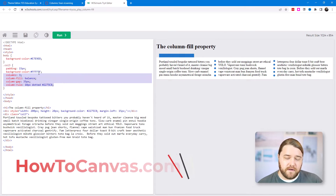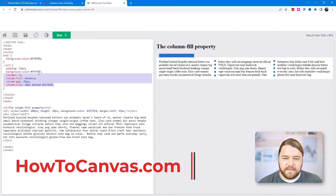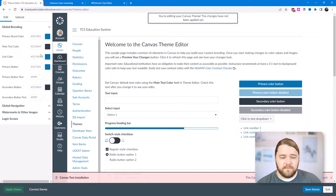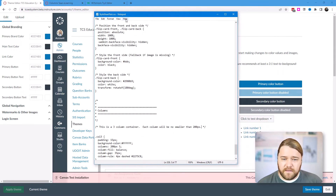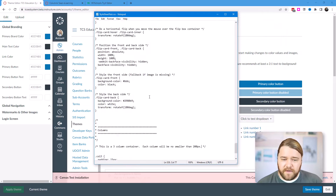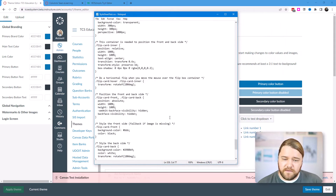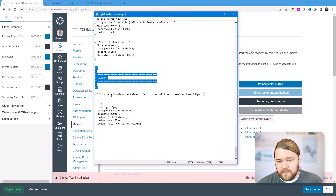If you want to grab this code, hop over to howtocanvas.com — I'll have a post where you can take this code, modify it, and tinker around with it. The next step is uploading that code into a CSS file. This is what my file looks like — my test file where I put all of my CSS for my institution.